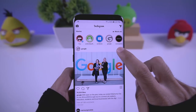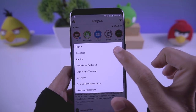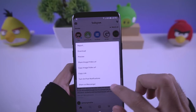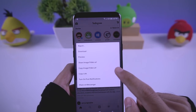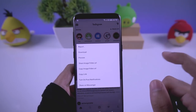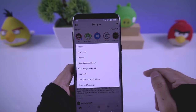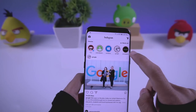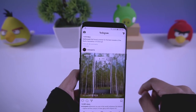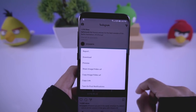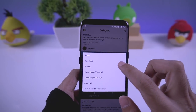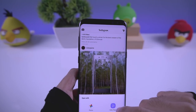To download a picture, tap on the three dots and then tap the download button. You can also copy the direct URL of the image or video — this will be the direct URL, not the Instagram URL. You can also preview the image in full screen. For videos, hit the three dots, download the video, and preview it in an external video player.